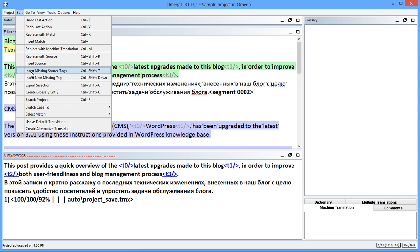The InsertSourceTags command has become InsertMissingSourceTags. As the name implies, it now only adds the tags that are currently missing in the segment. Previously, it just inserted all the tags as a single string, even if some of those tags were already present in the translation.